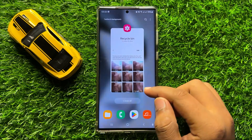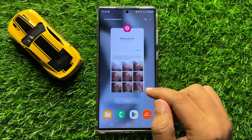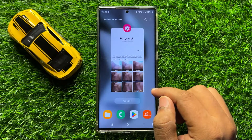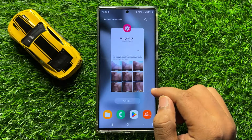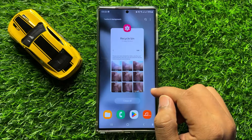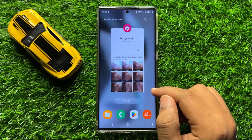That's how you can fix the photos disappearing issue on Samsung Galaxy S24 Ultra. I hope you liked the video. Thanks for watching.